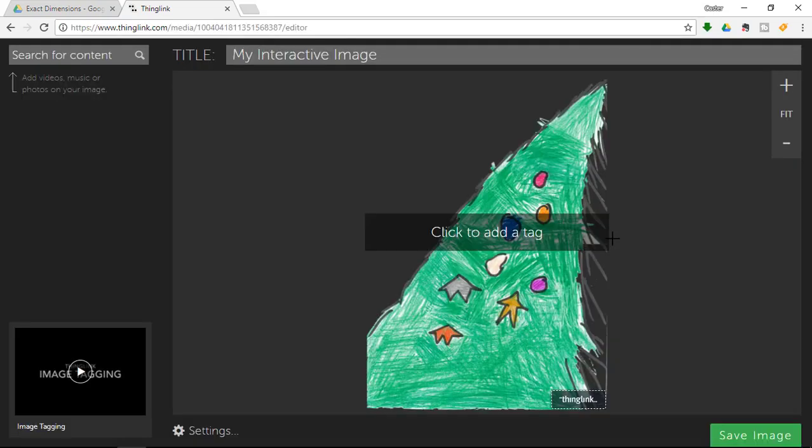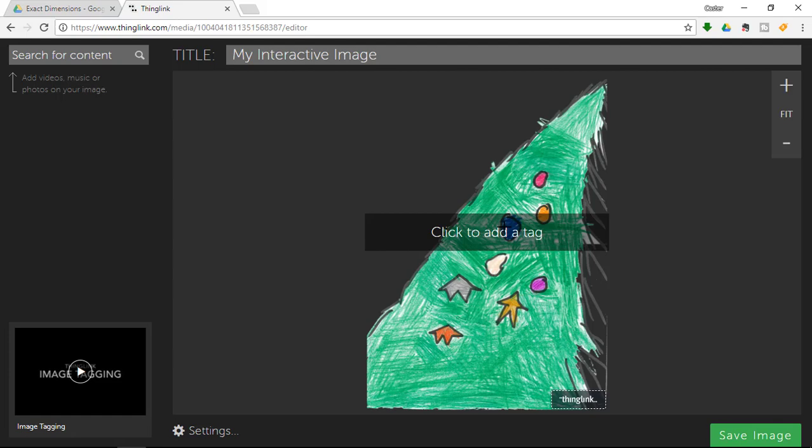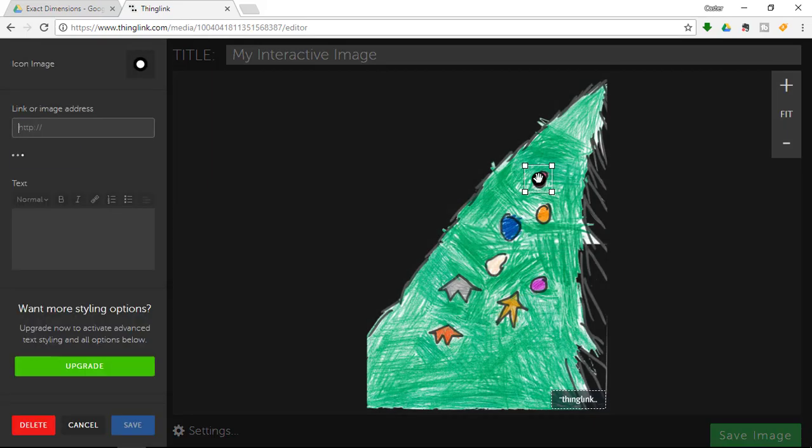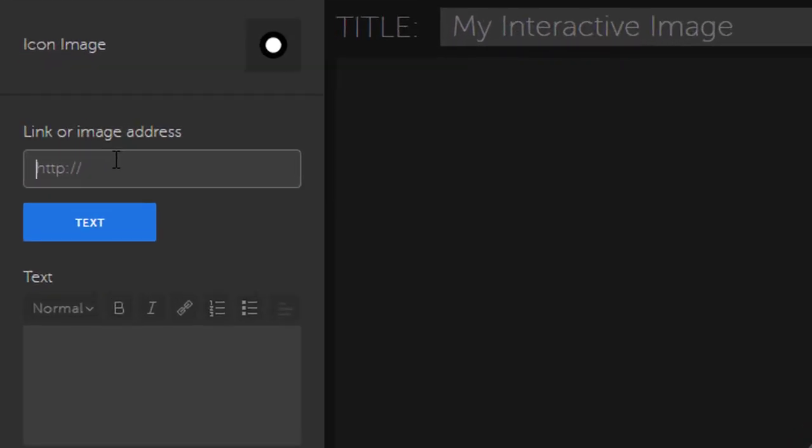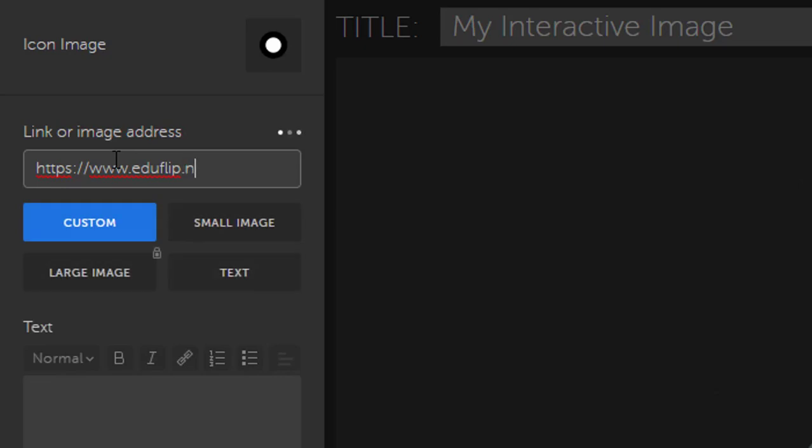Now once your image has been uploaded to the Thinglink servers you can start adding tags. Now I am going to link these different decorations to various websites. So I click on the first decoration and I want to link this to my very own website. So we are going to link this to eduflip.net.